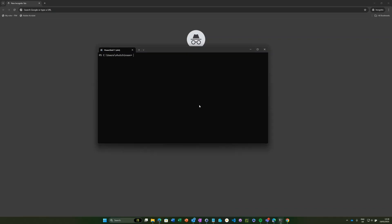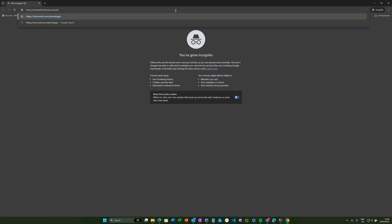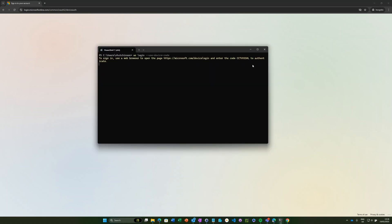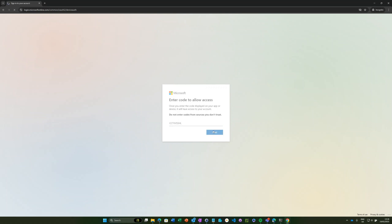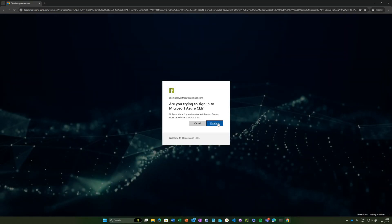Here's how it works. You initiate authentication from a command line tool or app, you're given a code, and you're told to visit microsoft.com/devicelogin. You enter the code on another device, sign in, and authenticate. Once verified, the original device gets an access token to use Microsoft 365 resources. It's simple to use and incredibly useful, but just like any powerful tool, it can be exploited.